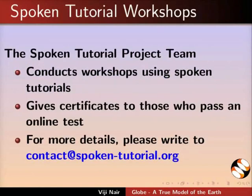The spoken tutorial project team conducts workshops and gives certificates. For more details, please write to us.